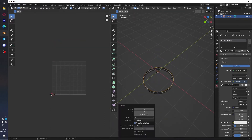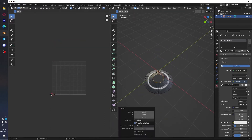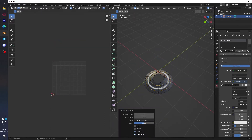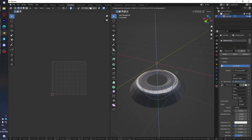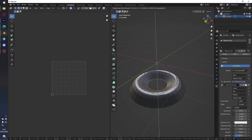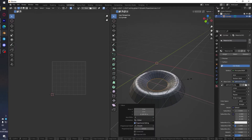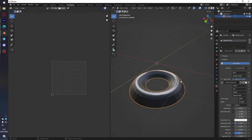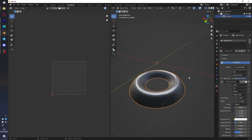Bring the top down, shrink it, and add some subdivisions to make it look cooler and smoother. Then right-click and smooth normals.